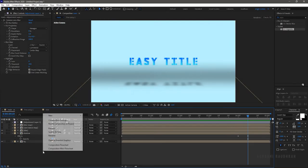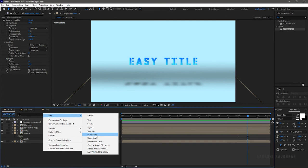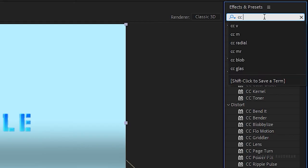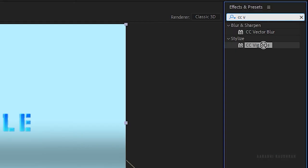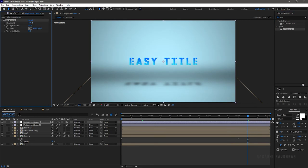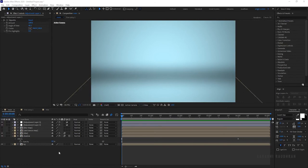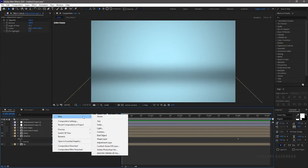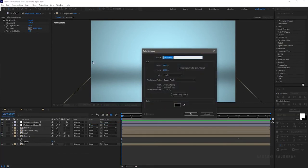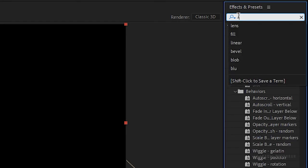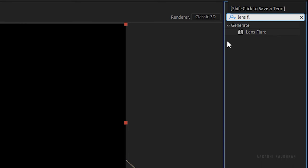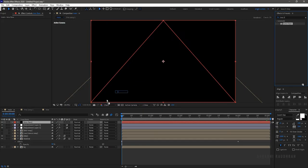Go to the main composition and create a new adjustment layer. Search for the CC Vignette effect and apply it to the adjustment layer. Change the amount and angle of view as per your choice. Create another solid layer and name it as lens flare. Search for the Lens Flare effect and apply it to the lens flare solid layer.